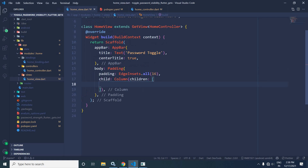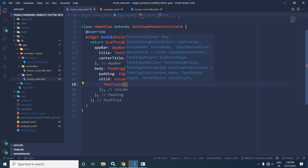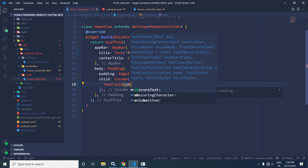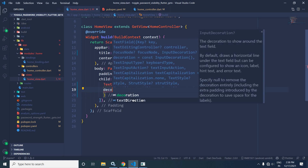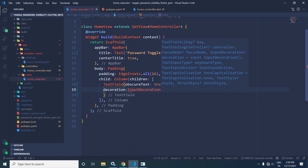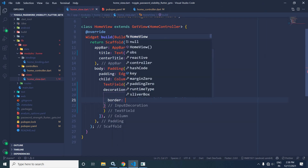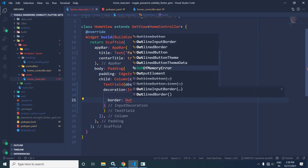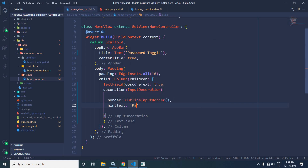First, let me move to the home view. In the home view, in the body I have taken a padding widget with padding of 16 from all sides, and a child column widget. In the children I will use a TextField. In this TextField I will use `obscureText: true`. Then I will use decoration with `InputDecoration`, setting `border` to `OutlineInputBorder`, and `hintText` to 'password'.